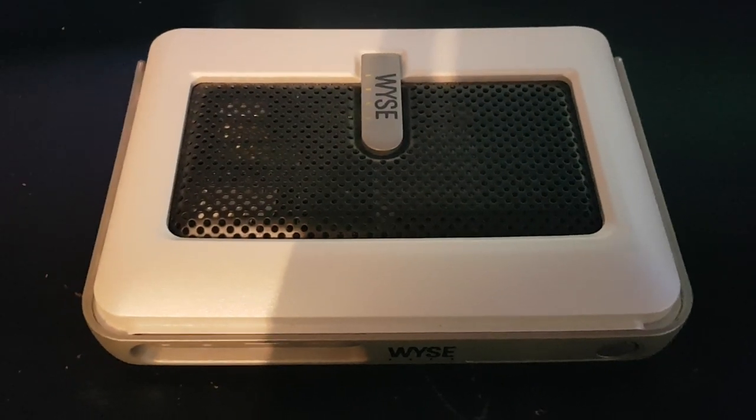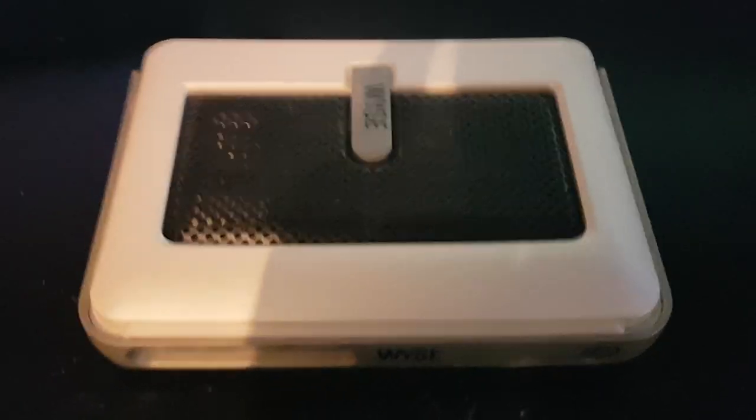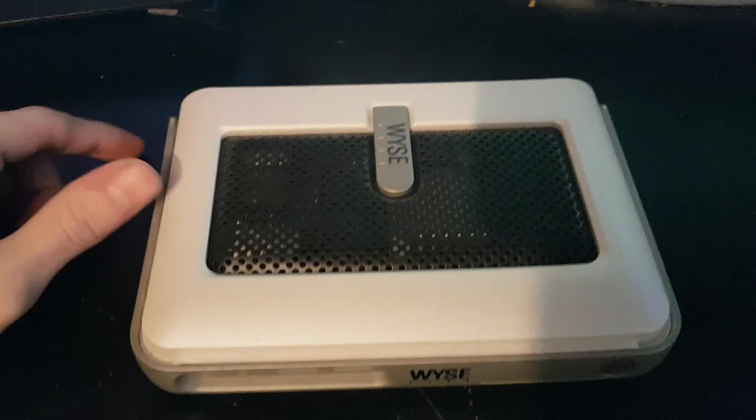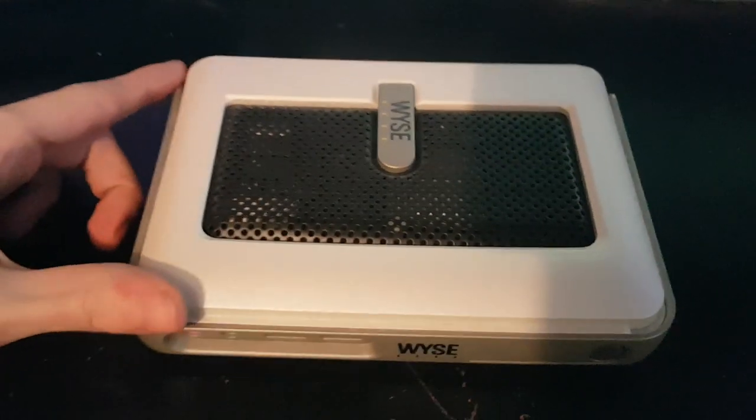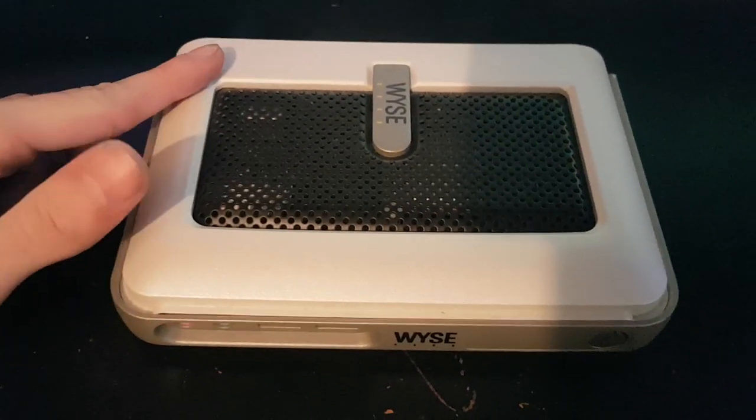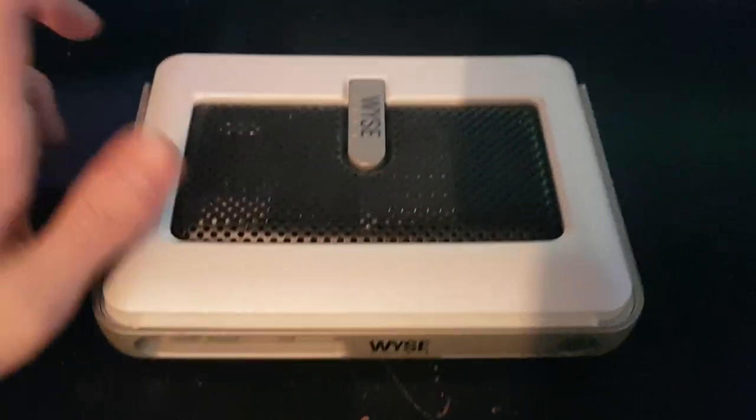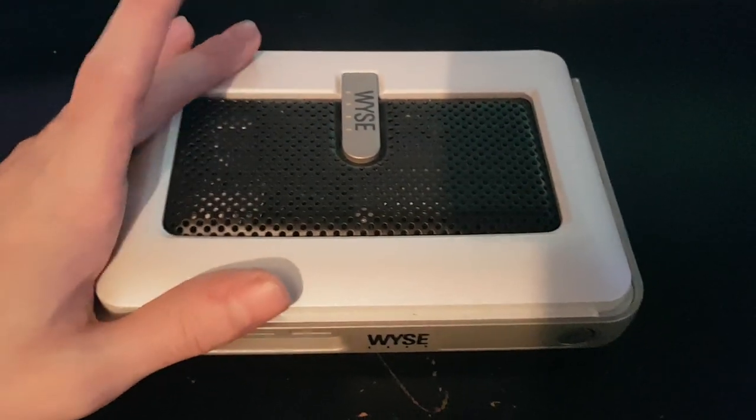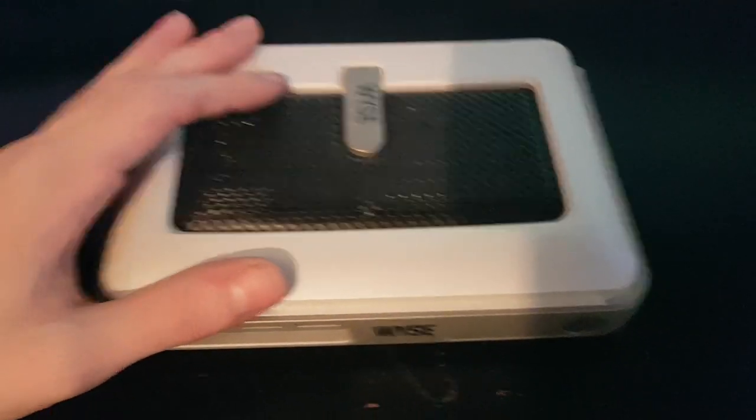Hello there everyone and welcome back to another video. As you can see I have the Wyse Winterm SX0 on my desk because I'm going to be making some hardware and software changes for it.